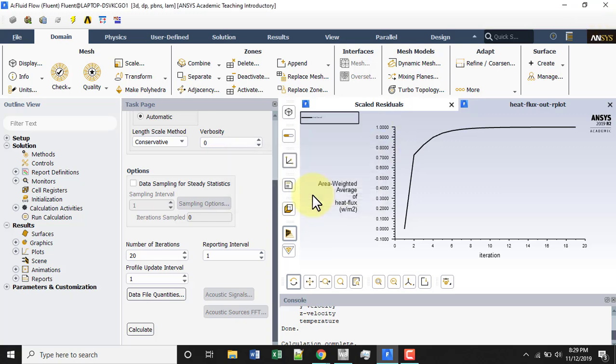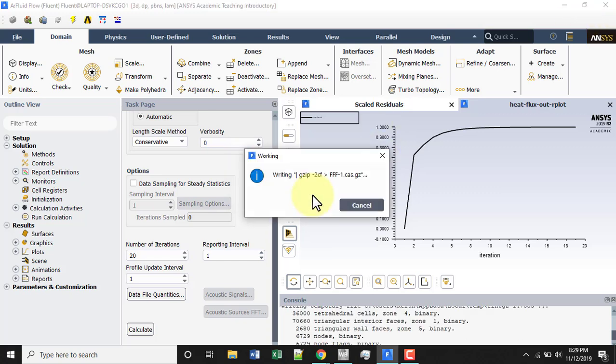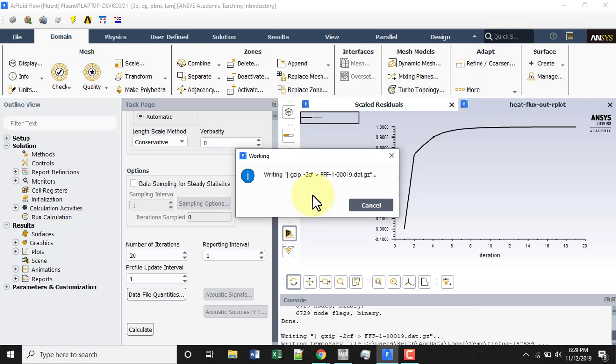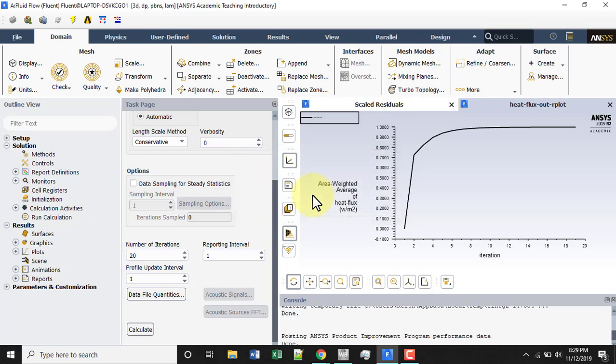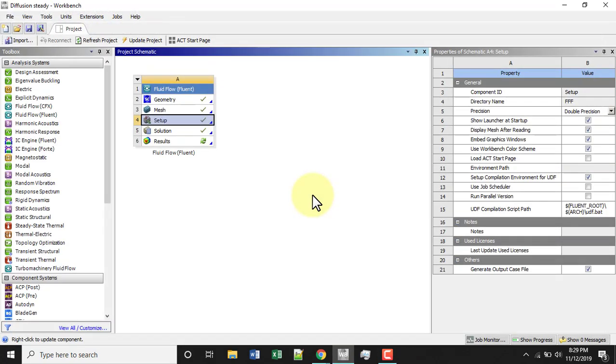Click OK, and then double-click results to open up CFD post.